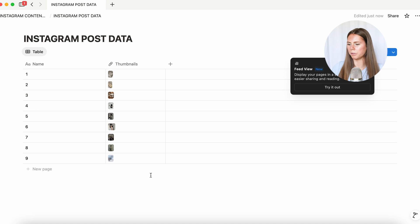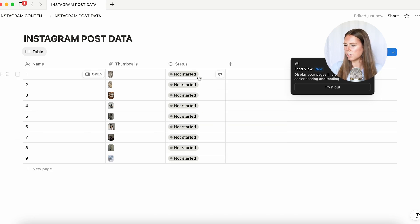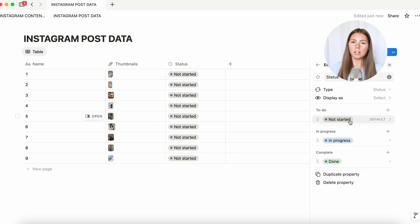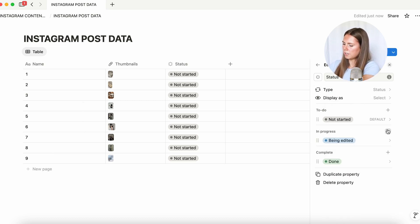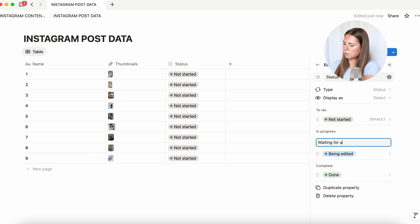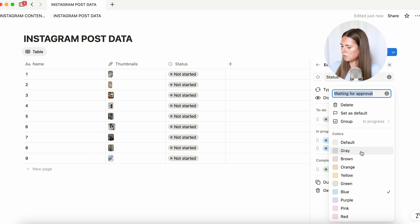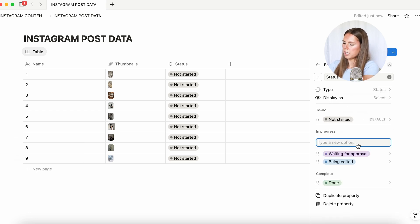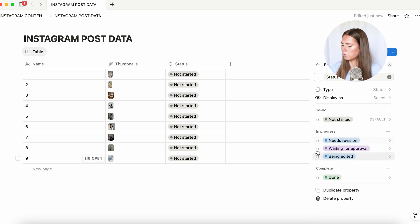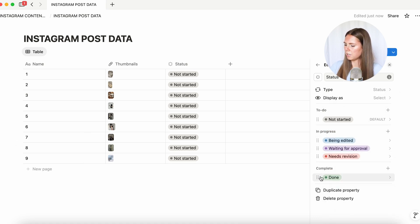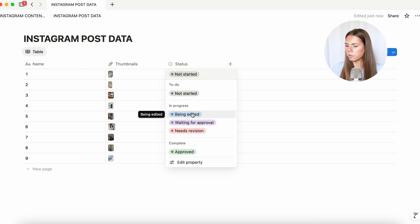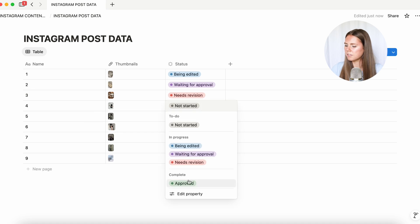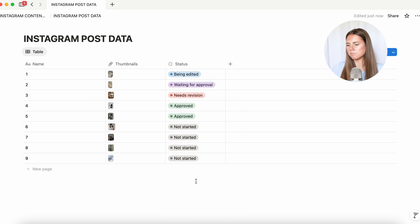So now we have all our thumbnails uploaded. We're going to add another property and we are going to do 'status'. We're going to edit this property — I'll keep 'not started' and 'in progress', change one to 'being edited', then add 'waiting for approval' in purple, and then add 'needs revision' in red. Then right here we're going to name one 'approved'. So this is where you and the client can select the status of each piece of content — whether it's approved, hasn't been started, all that fun stuff.